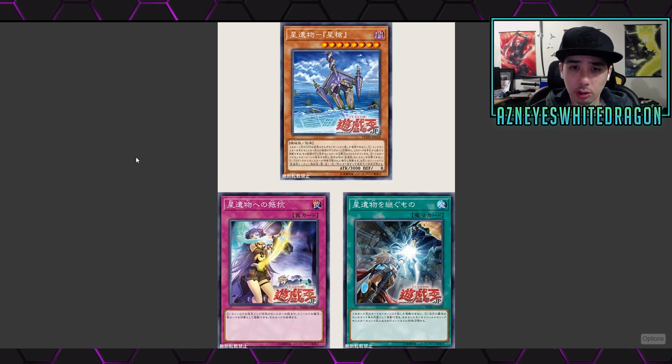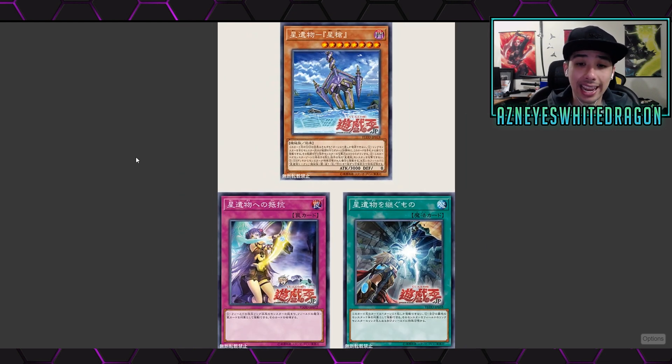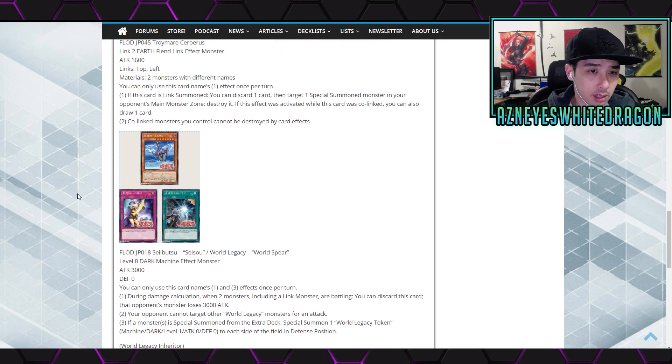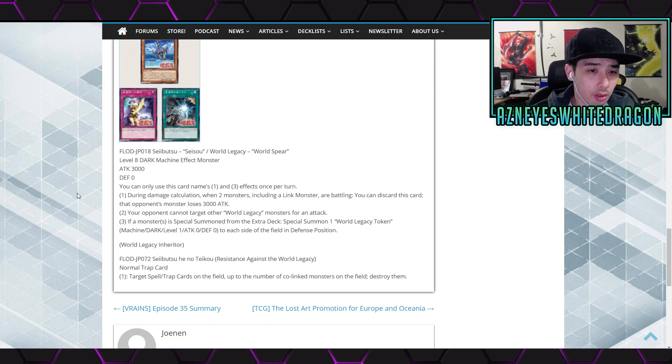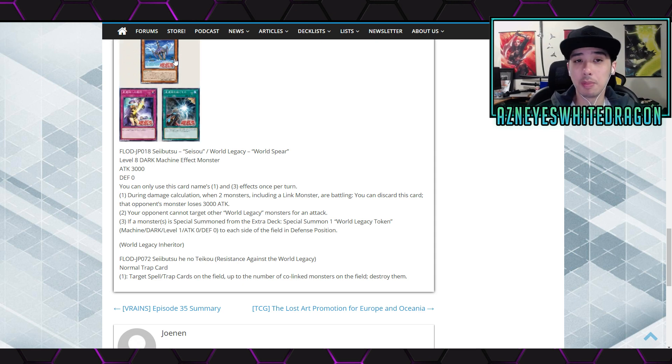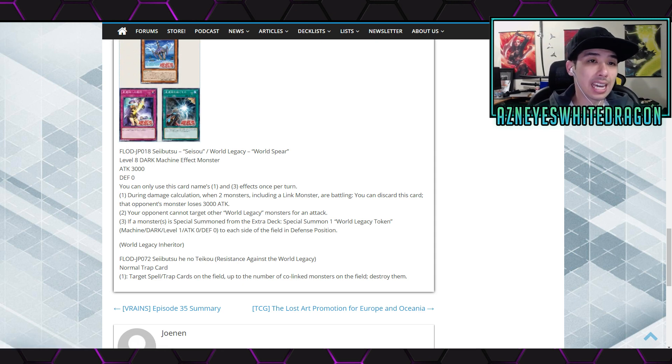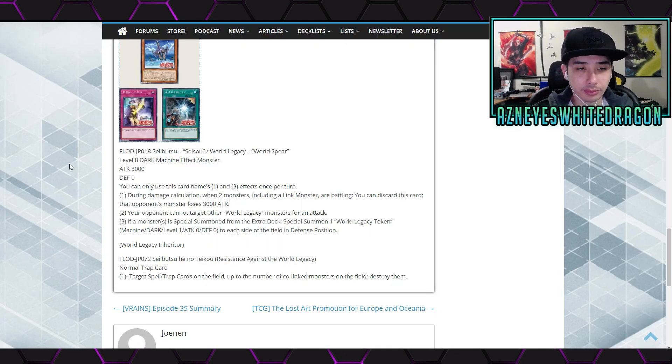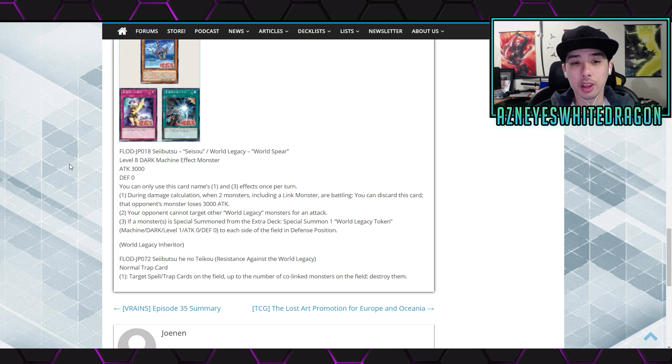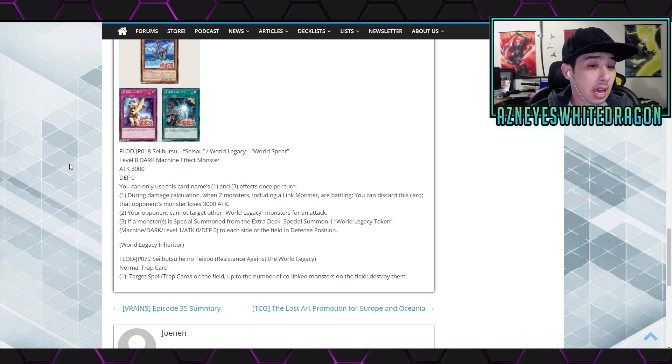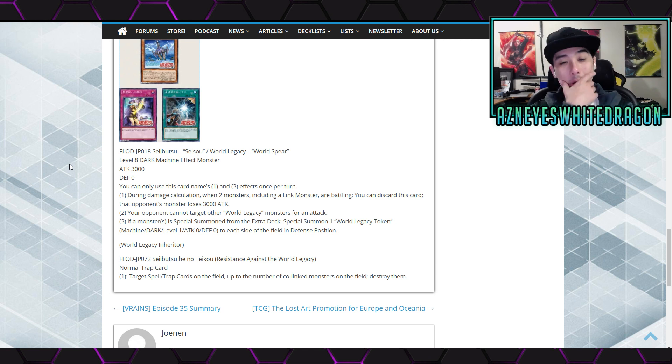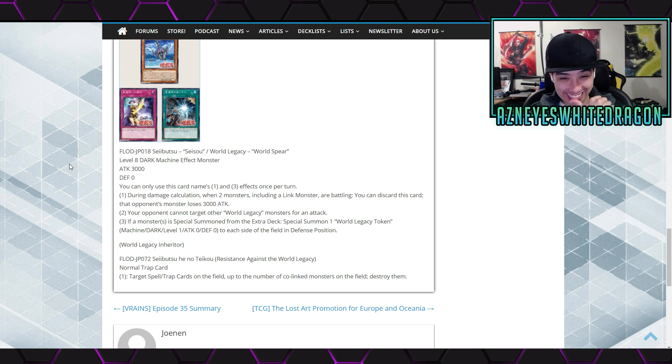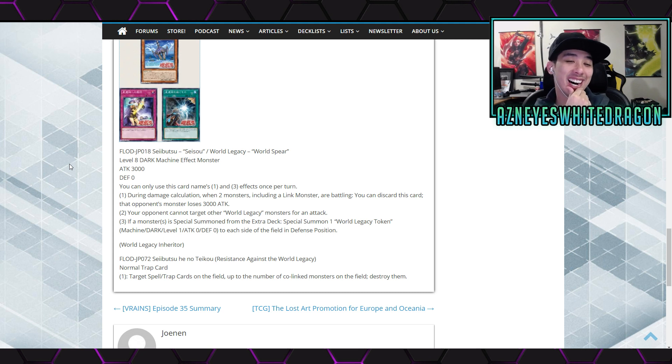Let's go ahead and check out there. It is a small World Legacy support. So looks like we got a monster, a trap and a spell. First off we're going over the monster over here, the level eight, three thousand dark monster. It says you can only use this card's first and third effects once per turn. The first effect is during damage calculation when two monsters including a link monster are battling, you discard this card, that opponent's monster loses three thousand attack. What? Dude, that is ridiculous. That's a hand trap that makes minus three thousand. Oh gosh. Dang.